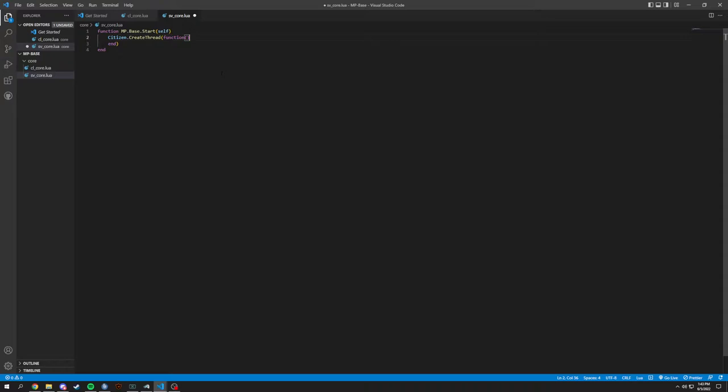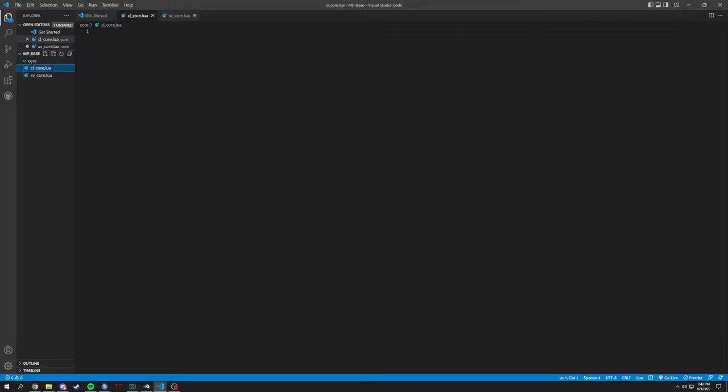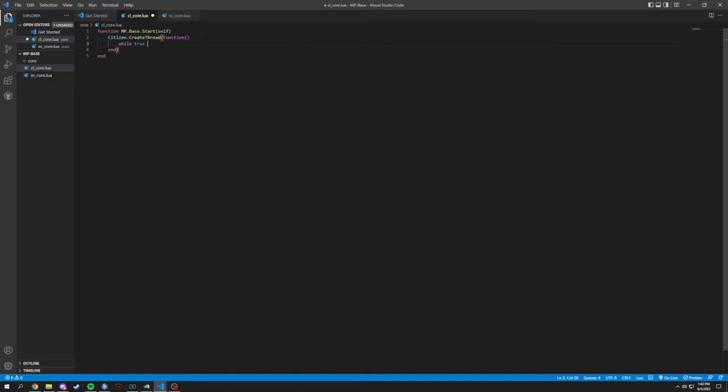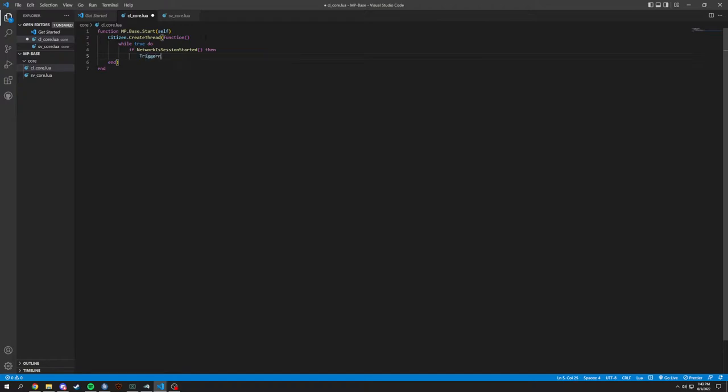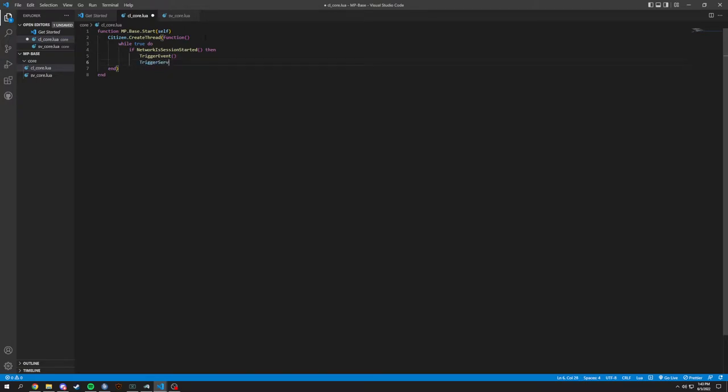And we're not going to be actually starting this and we're going to copy this over to client. In here we're going to do a while true do, if network is session started, then we trigger event and we're going to also trigger a server event and then we break.